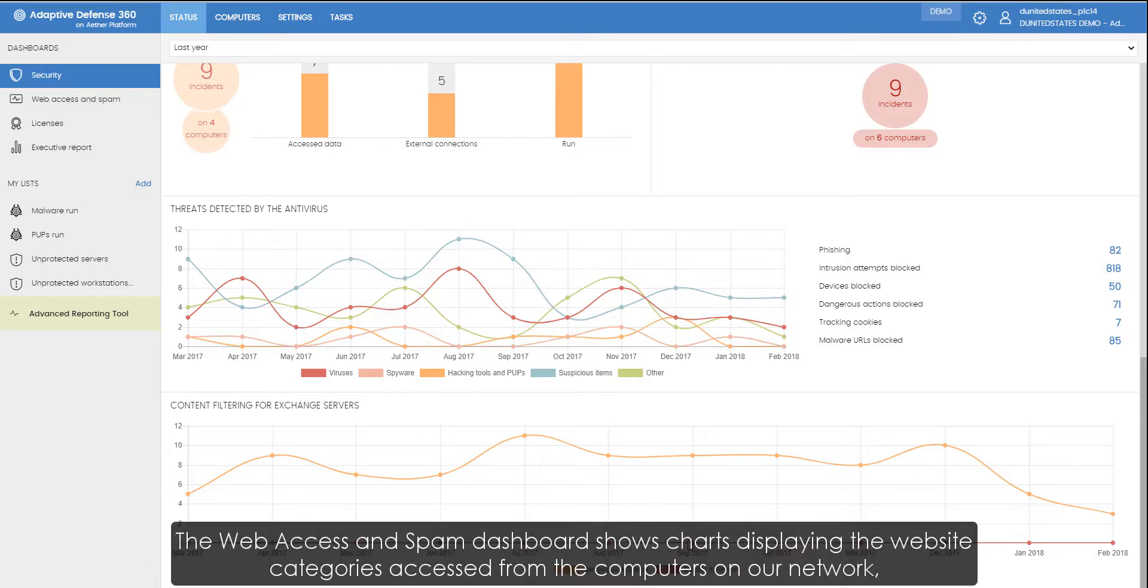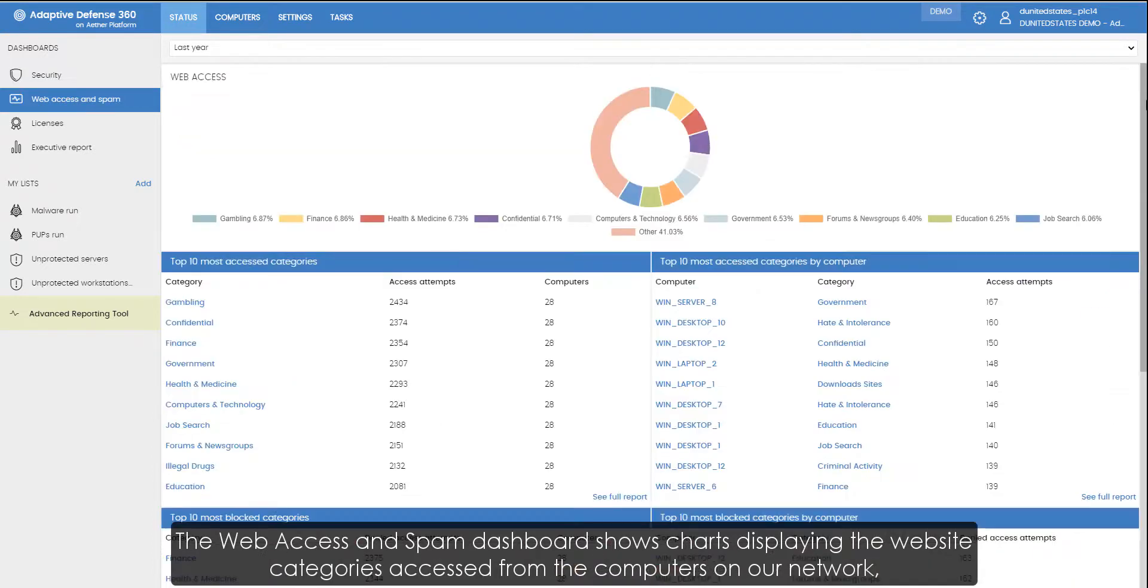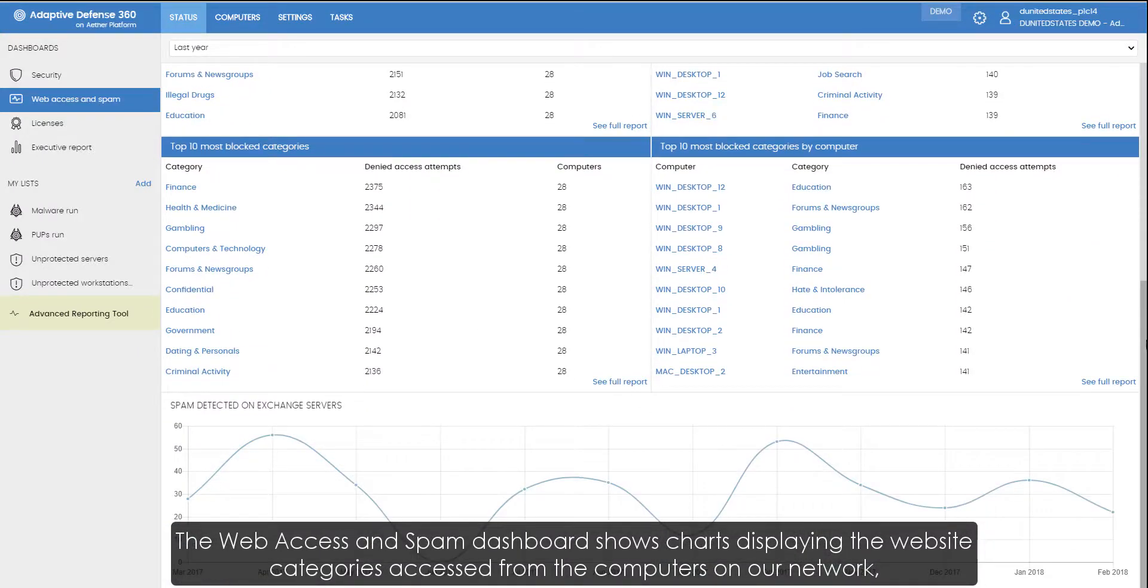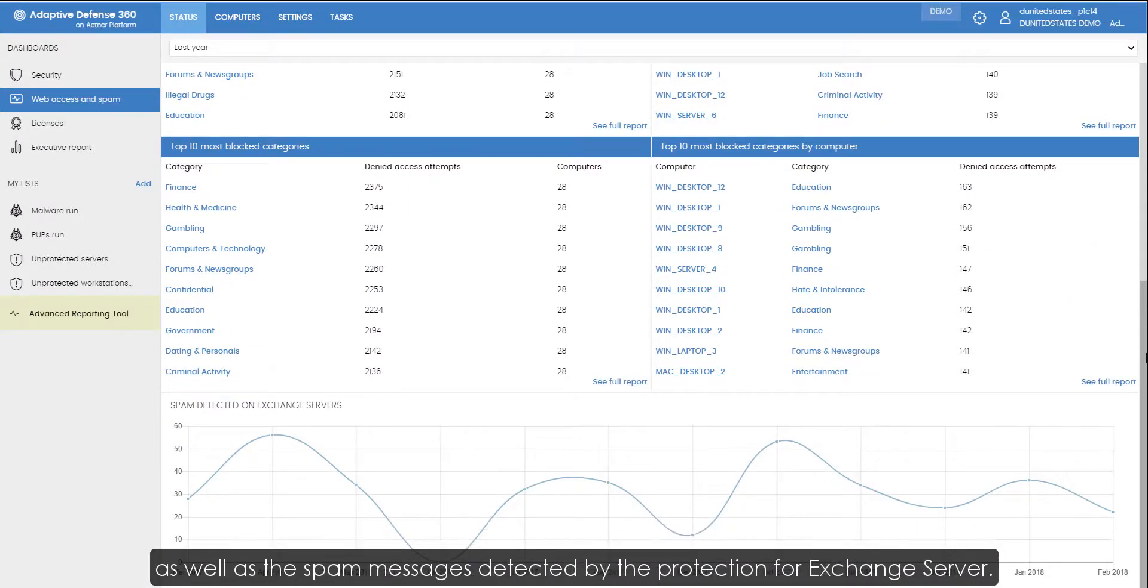The Web Access and Spam dashboard shows charts displaying the website categories accessed from the computers on our network, as well as the spam messages detected by the protection for exchange server.